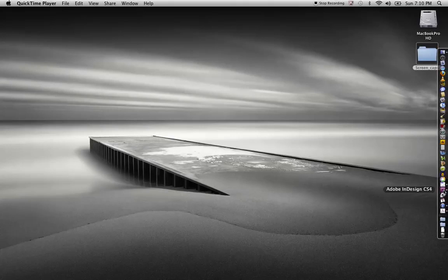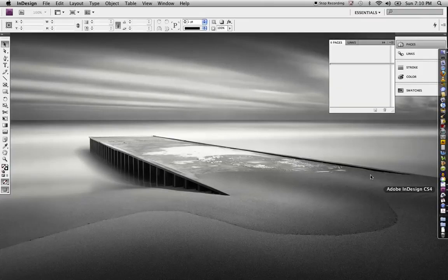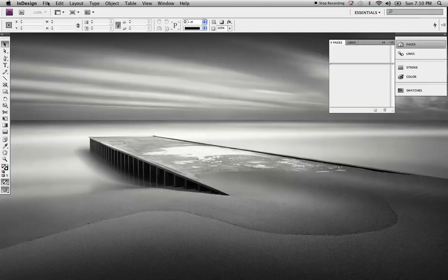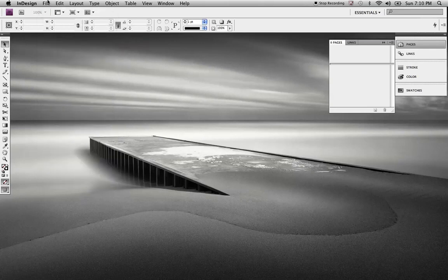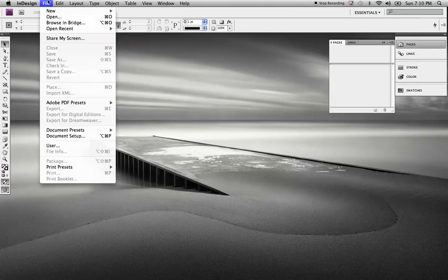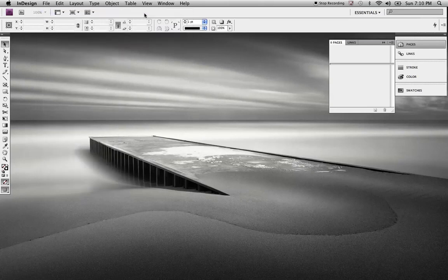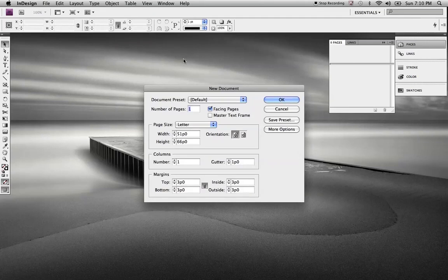Alright, in this clip I want to go over how to show you guys how to set up your baseline grids. First thing I need to do is I need to start off with a new document. So, we'll start off with a new document.